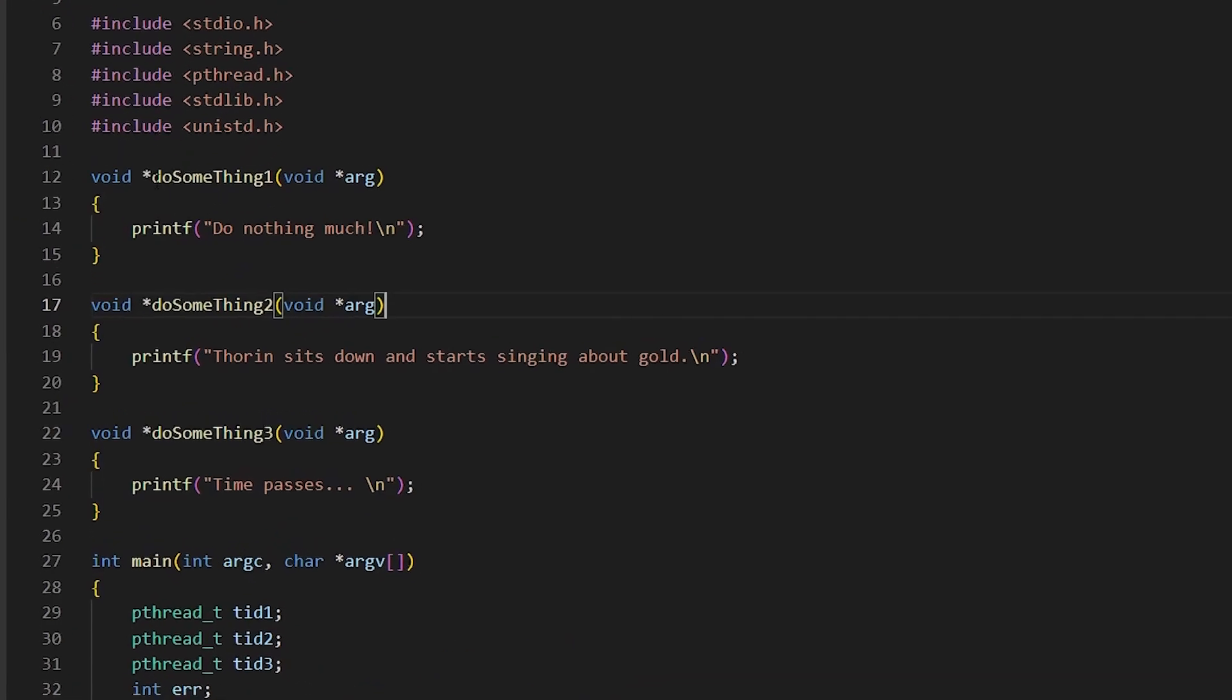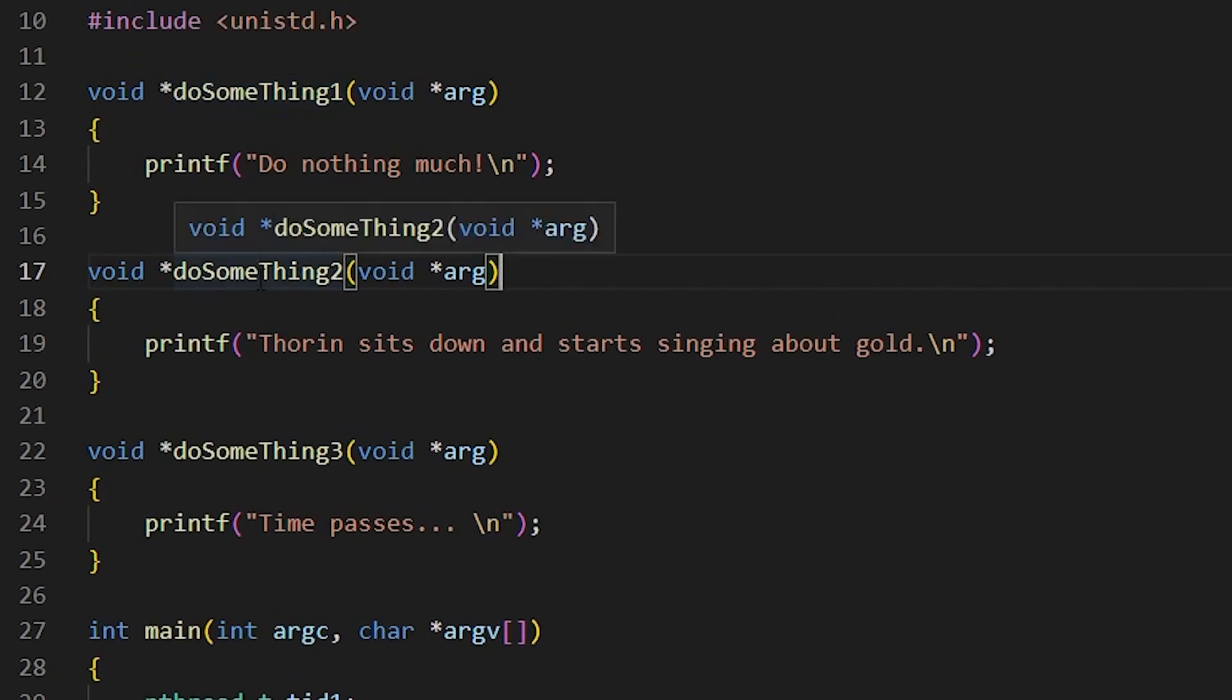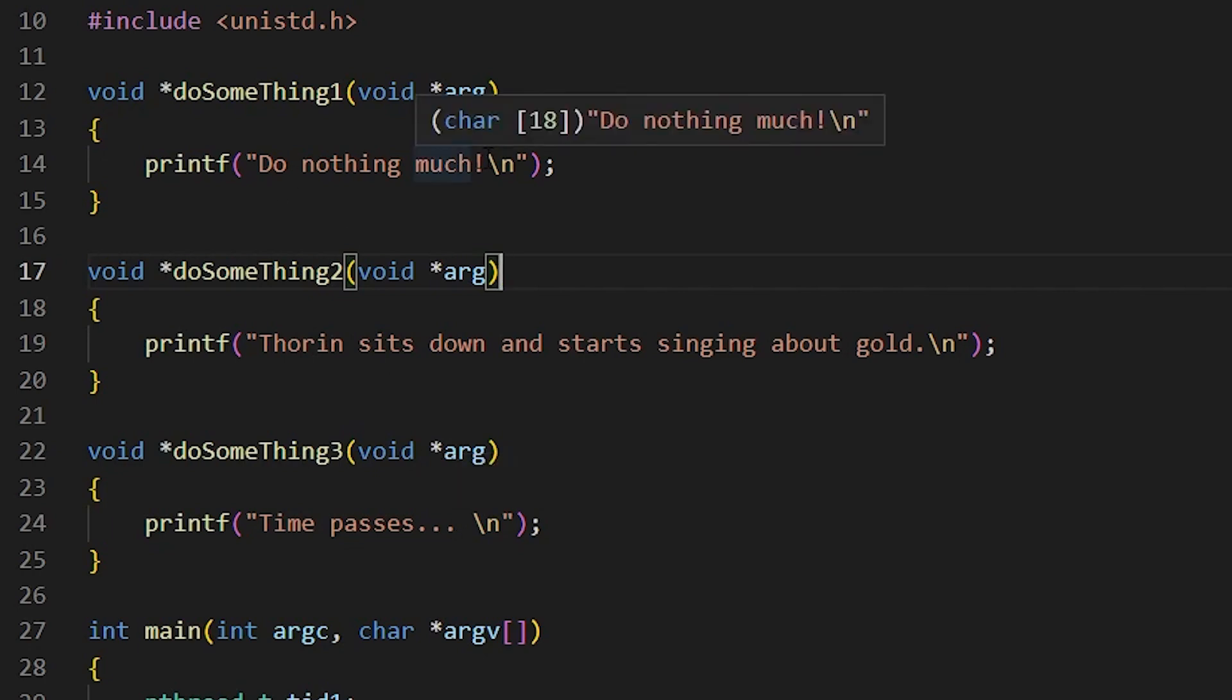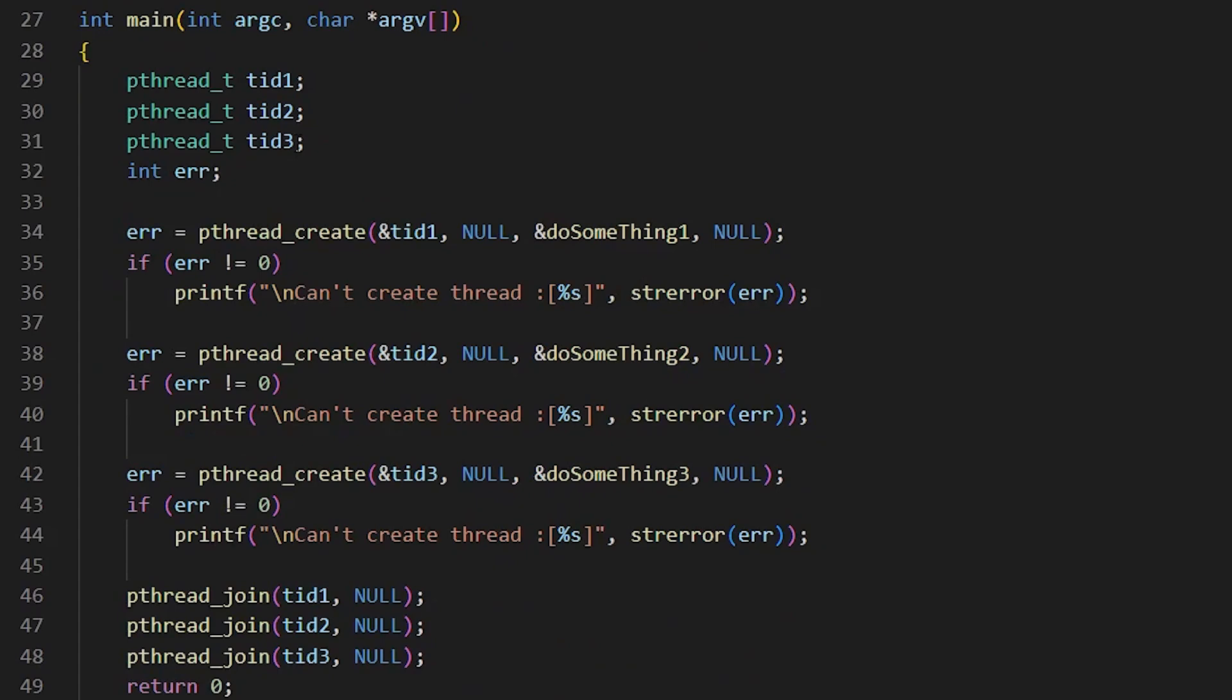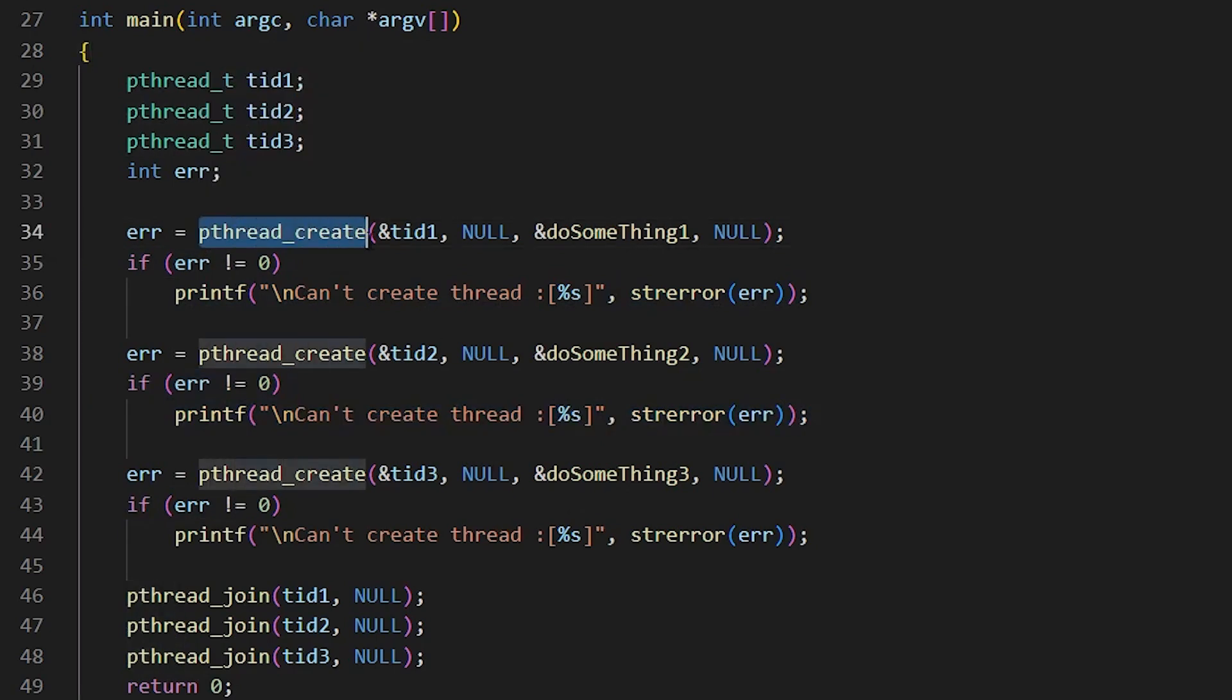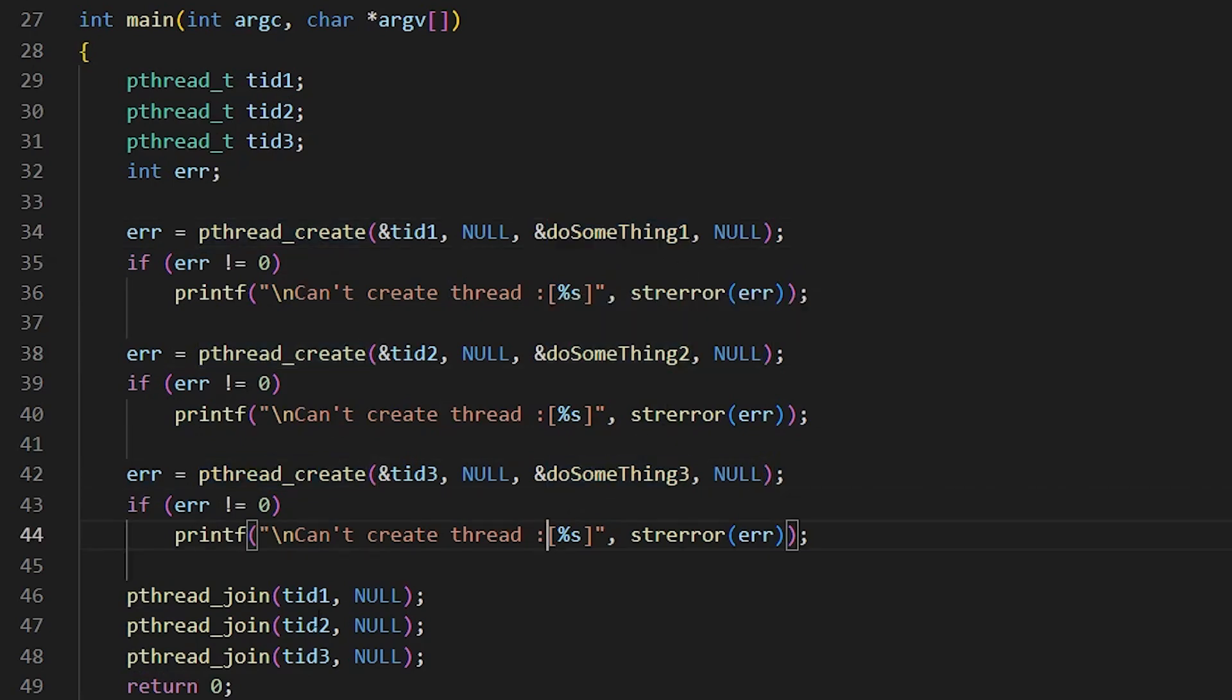Okay, so let's have a look how you use the threading. In this case, I've got three functions. Do something one, do something two, do something three with three different statements. Time passes. Again, I wonder who can work out where that comes from. Do nothing much. I don't think that comes from anywhere. And of course, Thorin sits down and starts singing about gold, as I mentioned earlier on. And then here down in the main, we basically repeat what I showed you there earlier three times. I've got some error checking in here now as well, to see whether the threads actually get created. But basically, I can call p thread create once. I can call it twice. I can call it three times. Each time I call do something one, do something two,